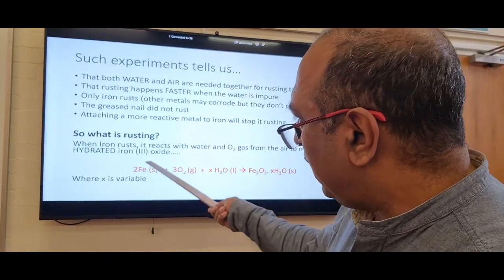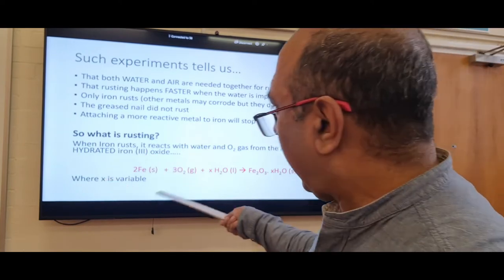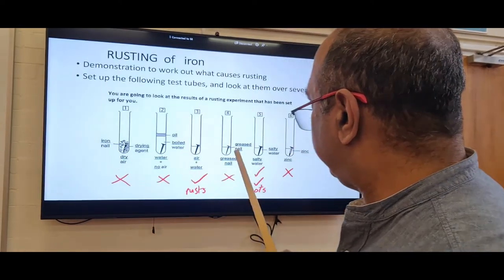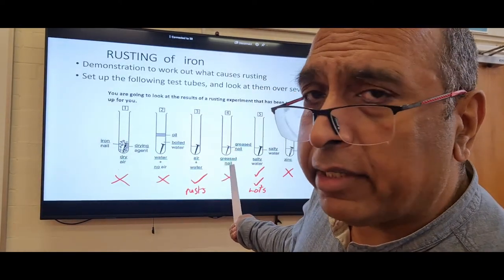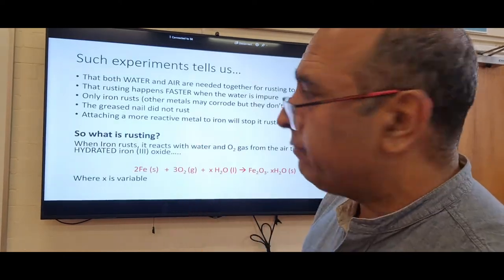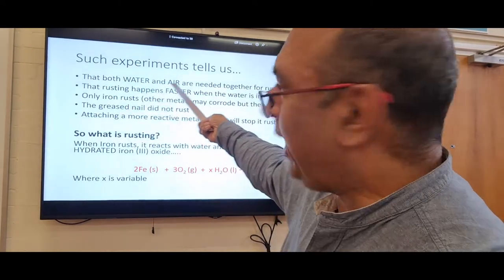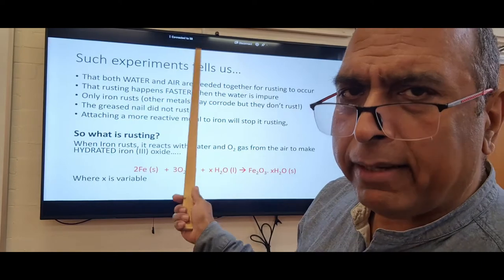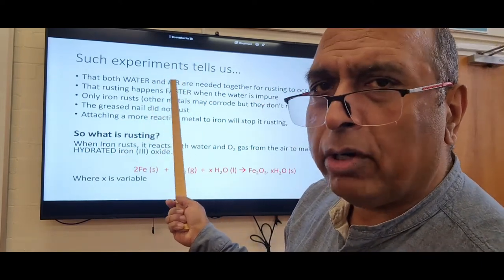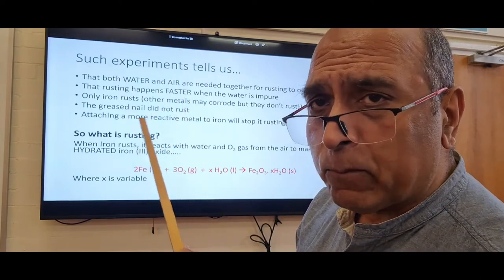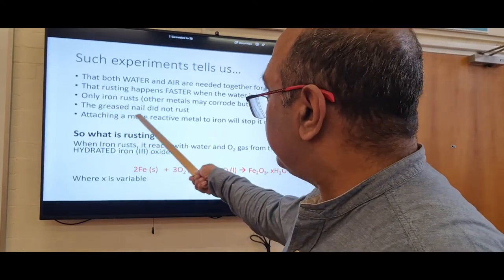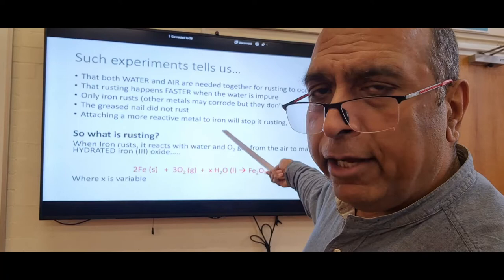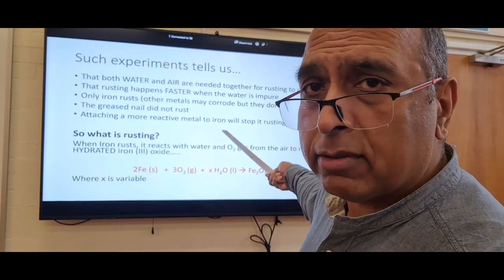To stop rusting, use a barrier method — put the iron in some kind of casing to stop oxygen reaching it. That's what grease does: grease on the nail stops oxygen getting to it. We need both air and water for rusting; rusting happens faster with impurities. Only iron rusts — other metals undergo corrosion. Attaching a more reactive metal like magnesium to iron also prevents rusting.